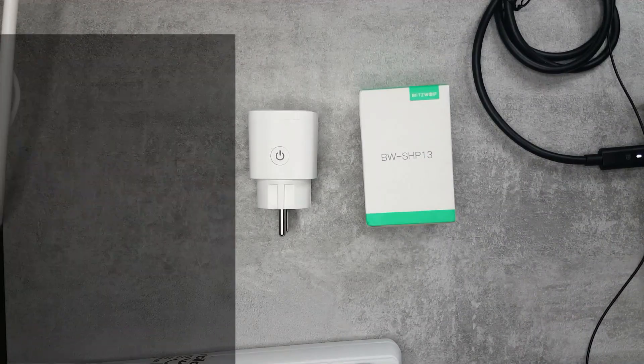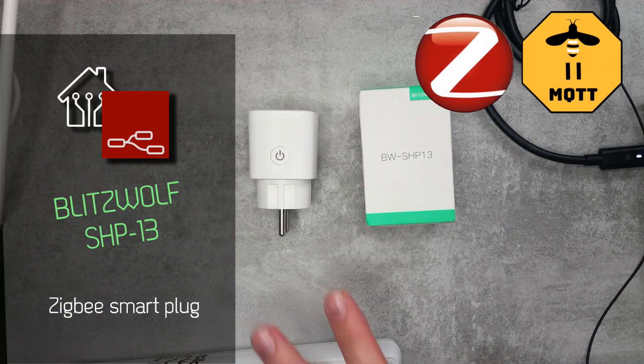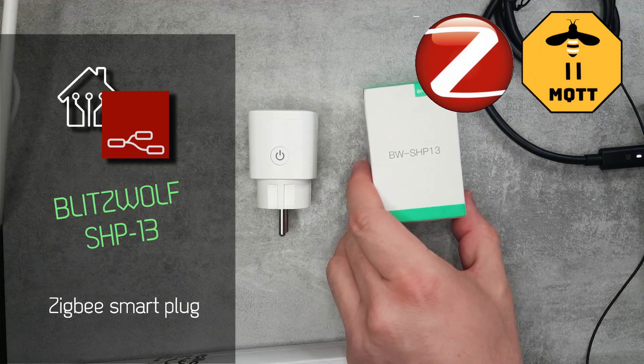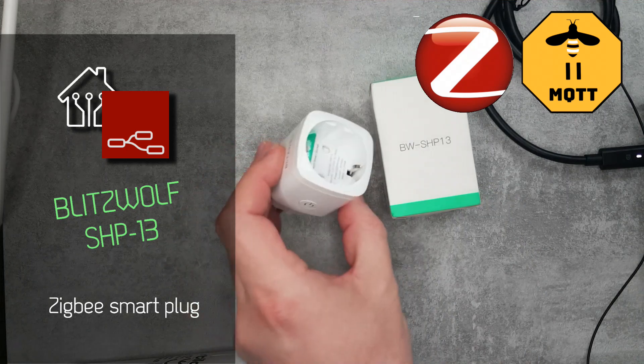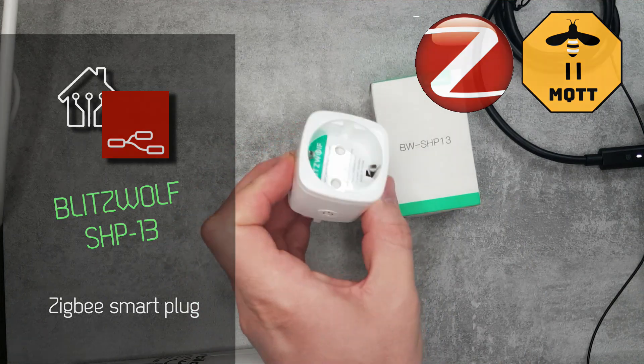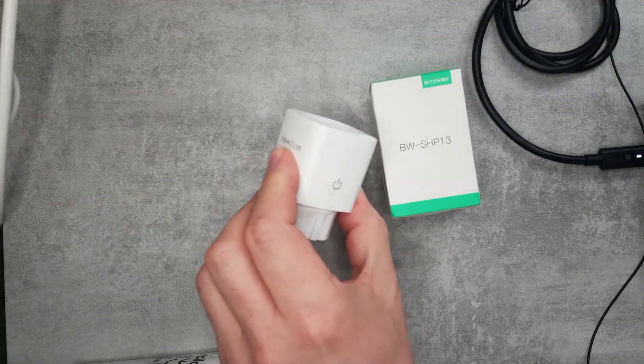Welcome to a new video in my home automation playlist. I wanted to create a quick video from this Blitzwolf smart plug that I purchased recently.